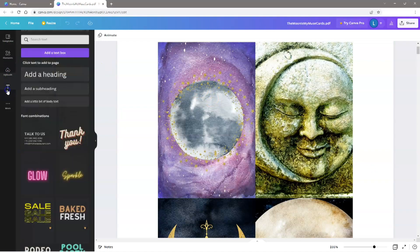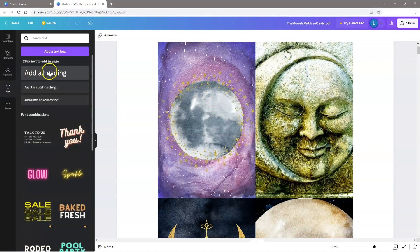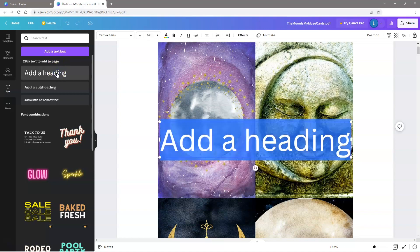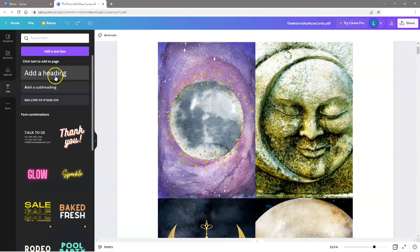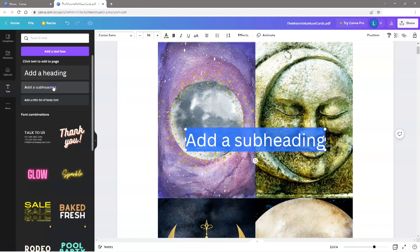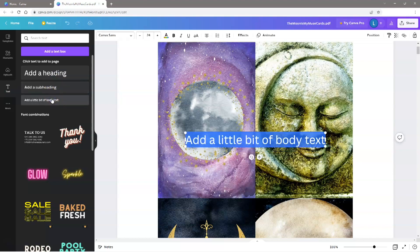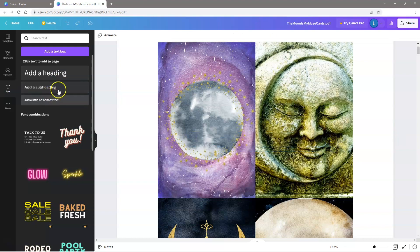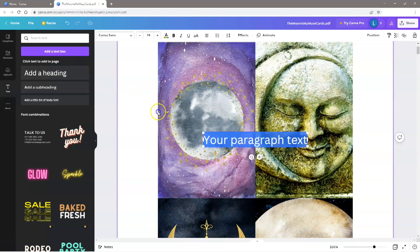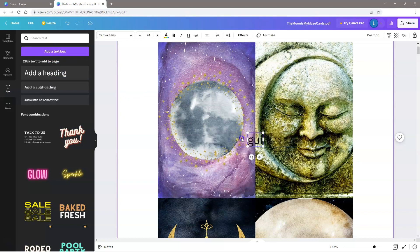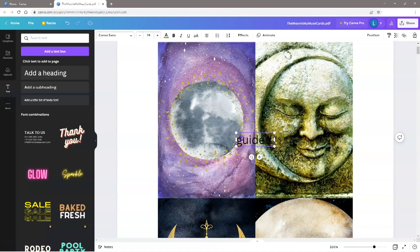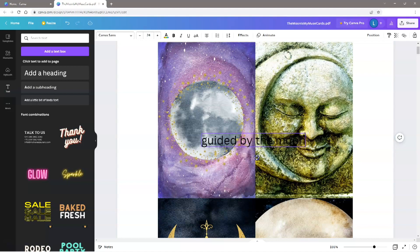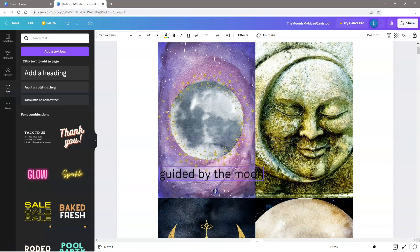To add text, select the text tab on the left menu. You have several preset sizes that you can use, or you can just select the Add a Text box. Select all the default text in the text box, then type in your own words.